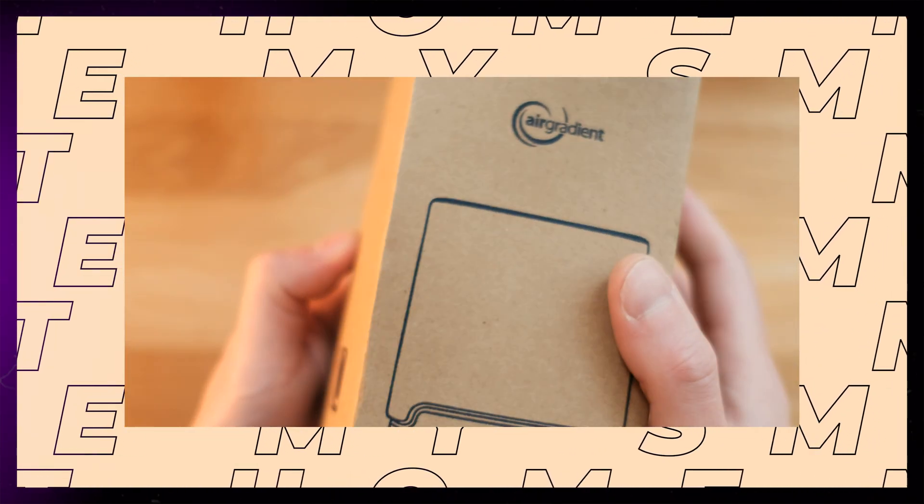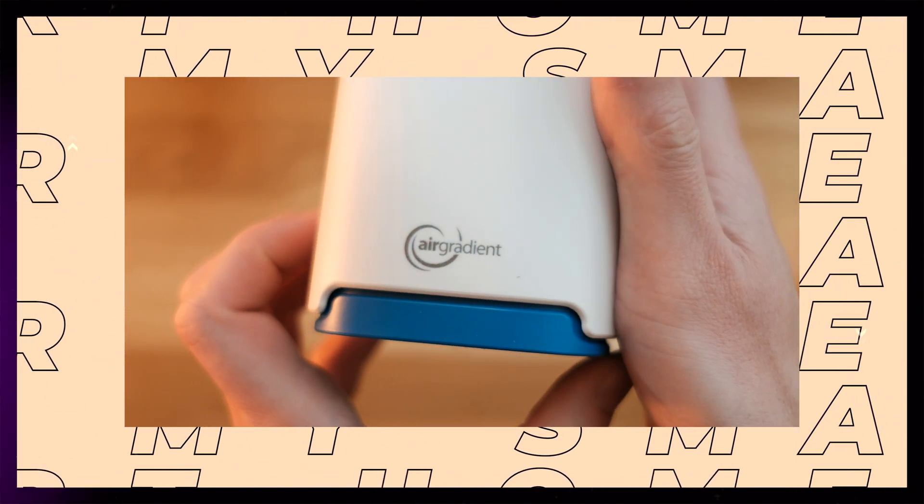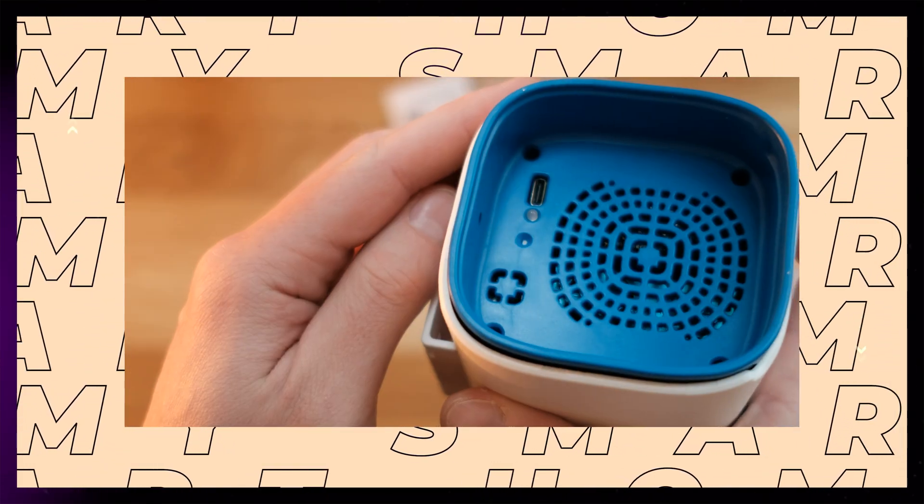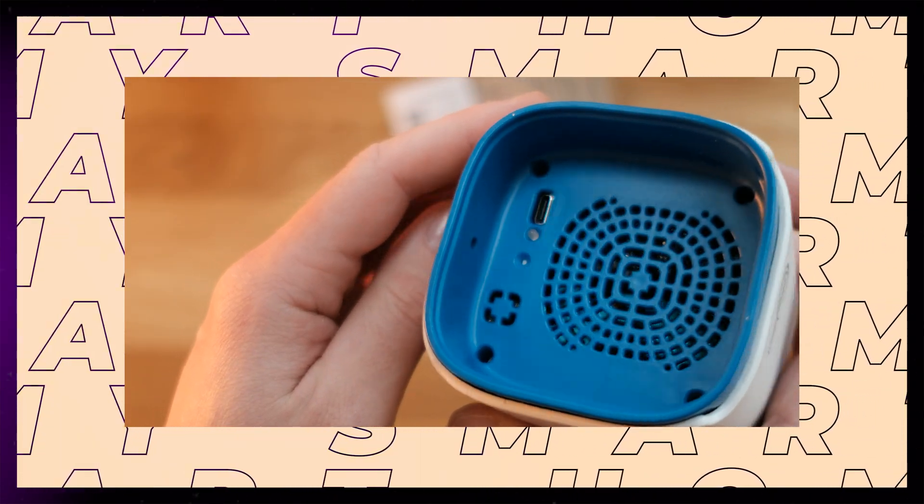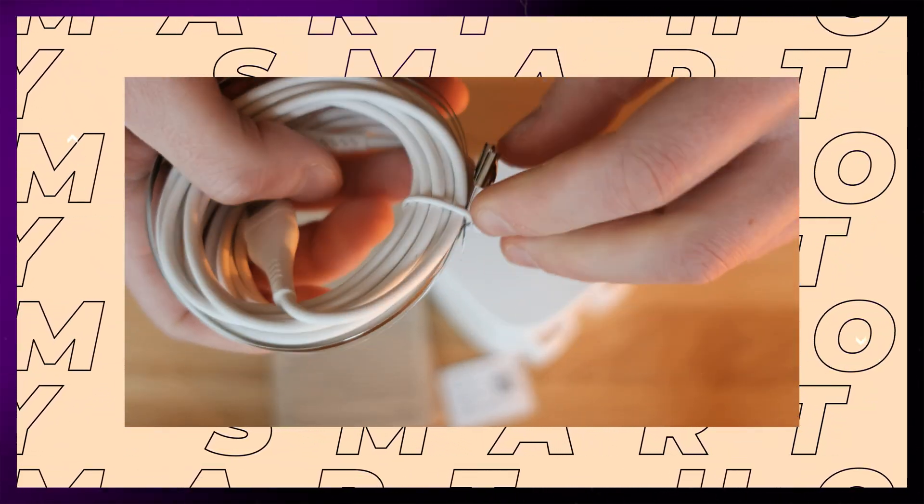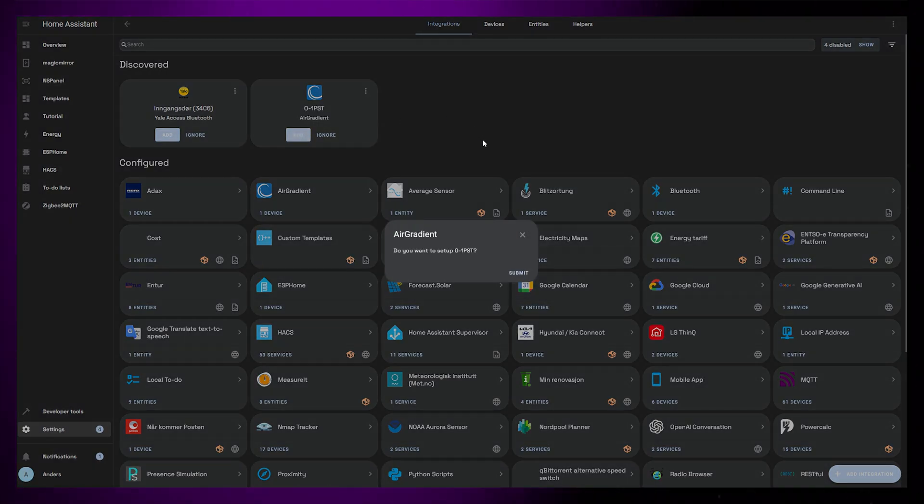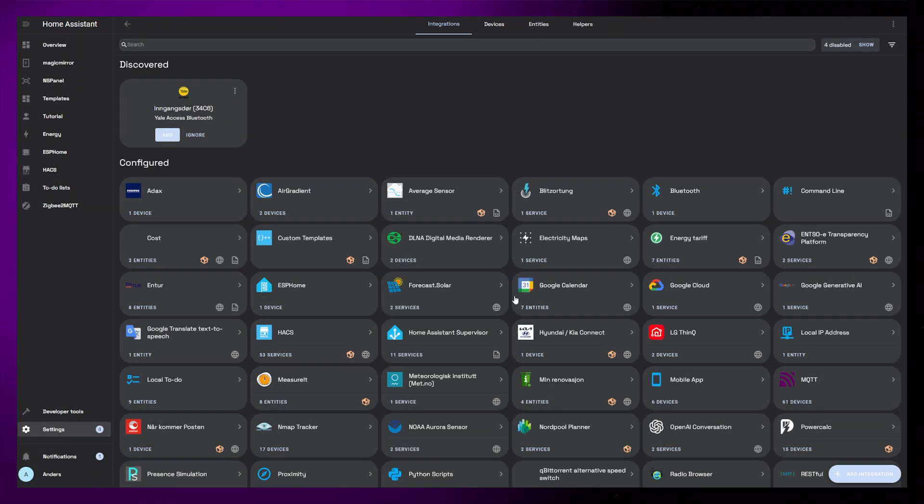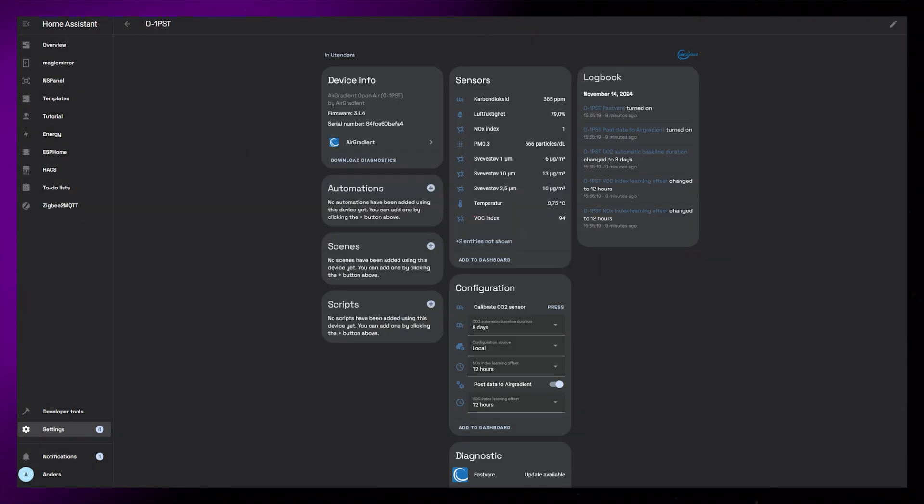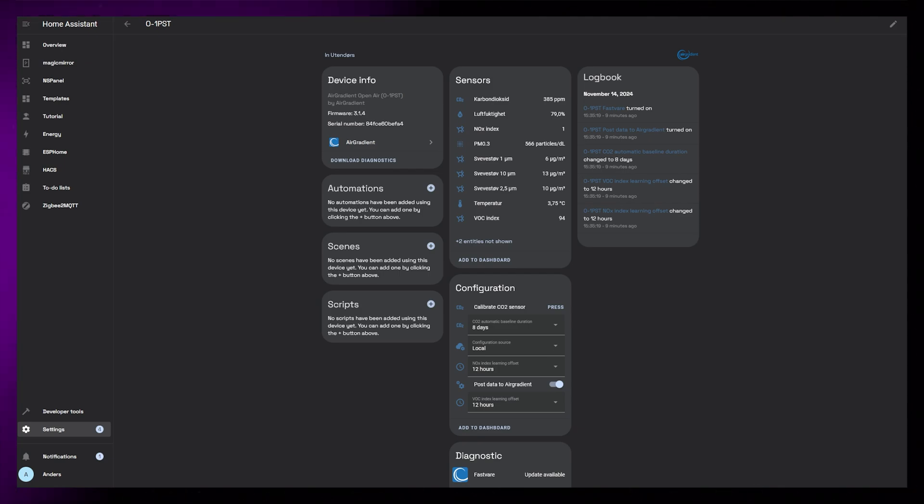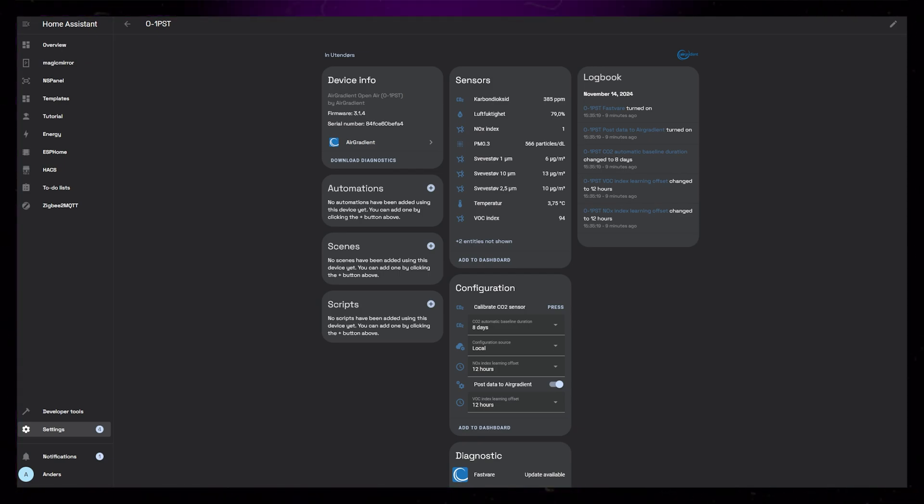AirGradient also has an outdoor sensor called Open Air. The sensors for this is similar to the indoor one, but you can safely place this outside. Integrating this into Home Assistant works exactly the same as the indoor sensor. I'm not really that worried about the air quality in my area, but it's nice to have hard facts. I've also started to use this temperature sensor in my current weather dashboard instead of relying on the weather integration.